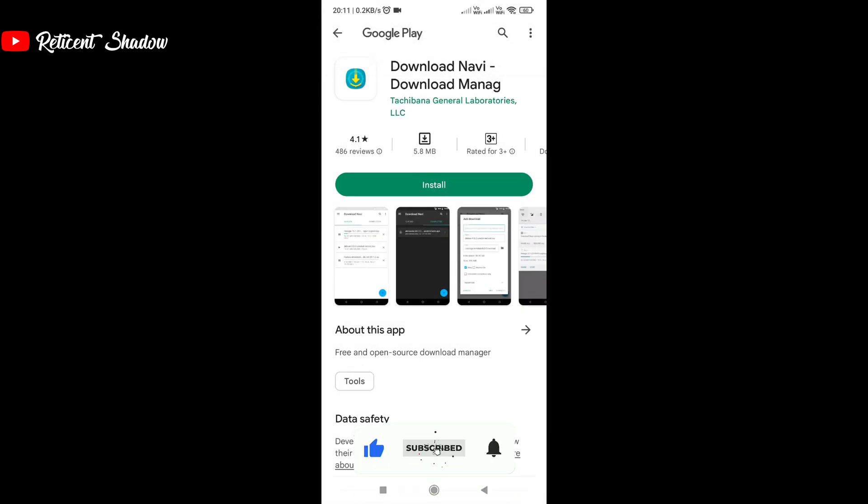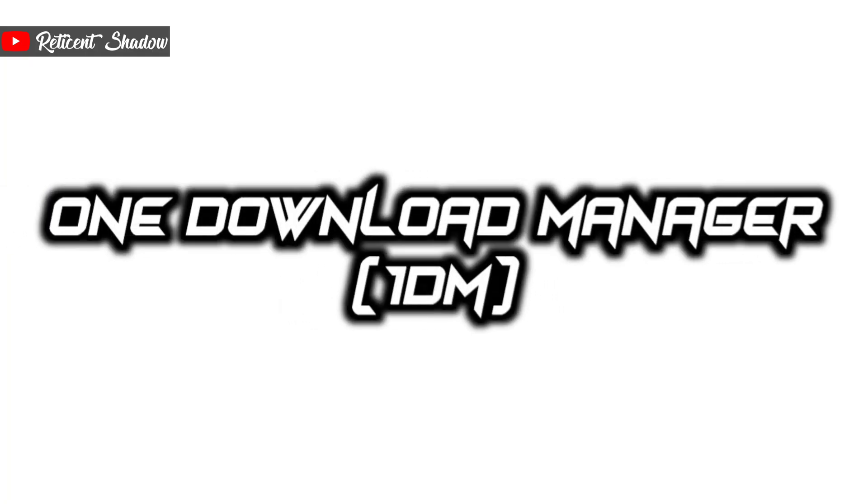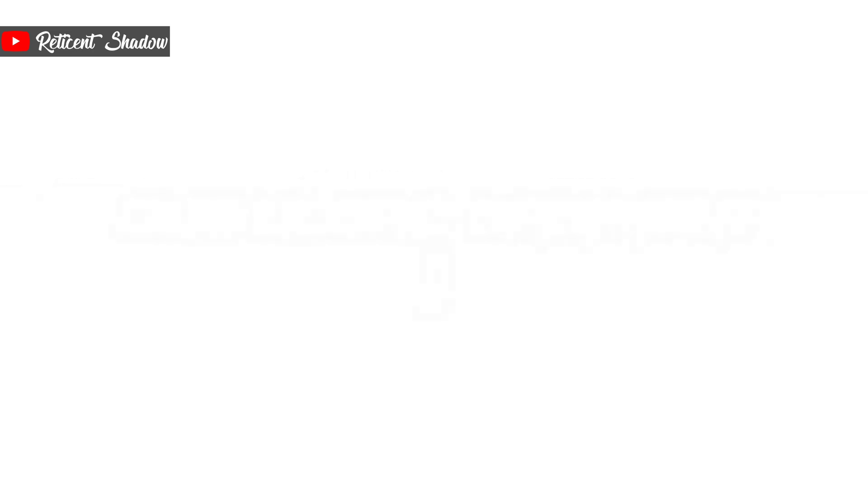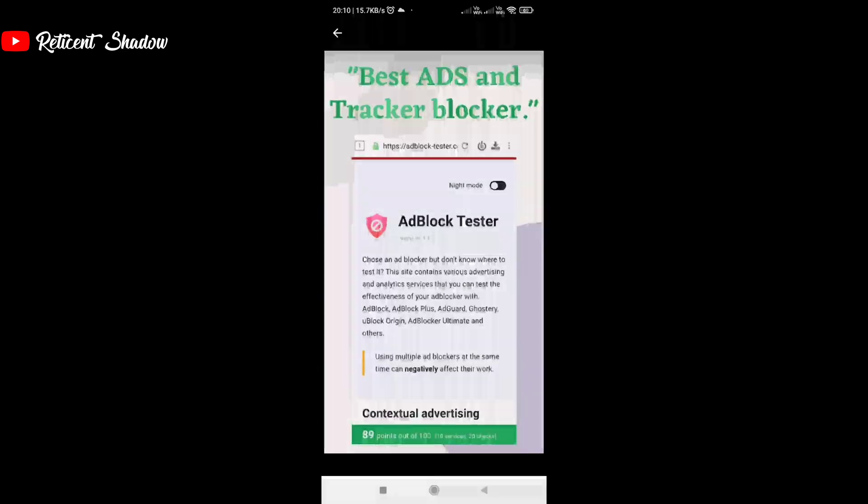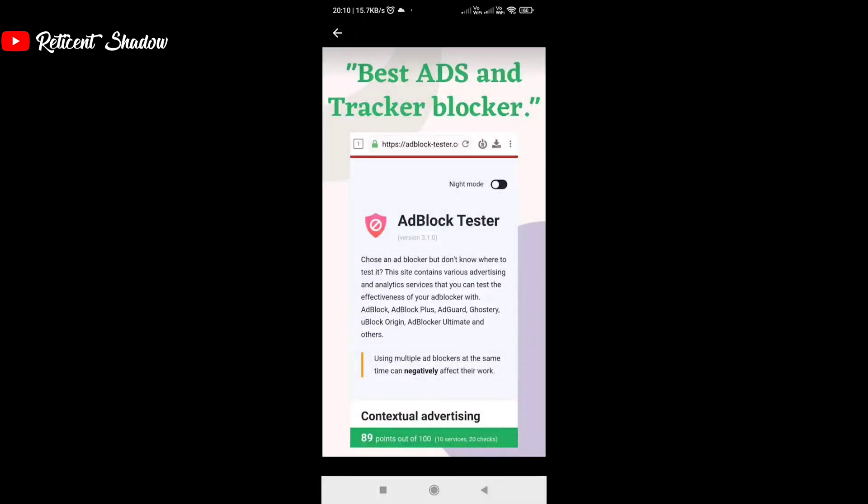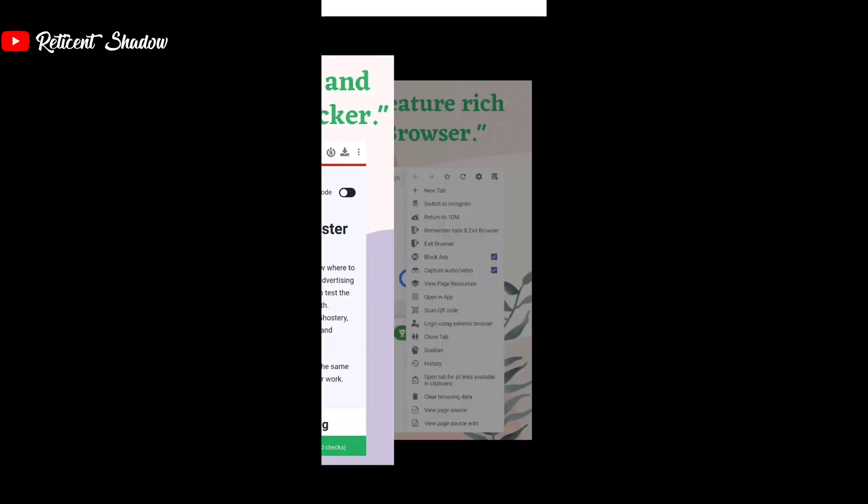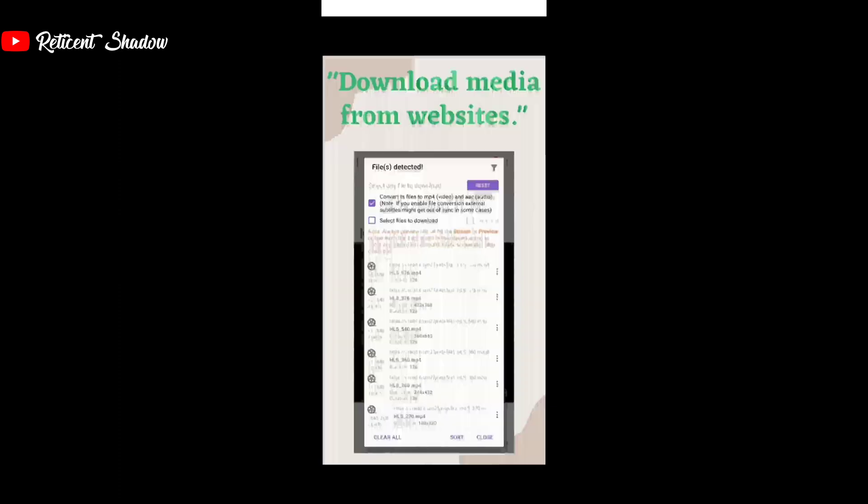1DM has over 10 million downloads on the Google Play Store, which makes it the second most downloaded app in its category behind ADM. The app is known for its old school yet simple user interface and ad blocking capabilities. The 1DM app has all the features that you can ask for from a download manager app. You can pause and resume downloads, adjust bandwidth speeds, and even download torrents.